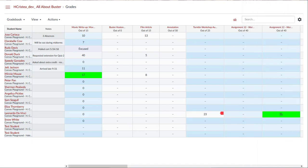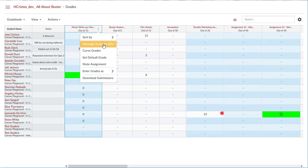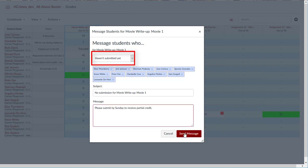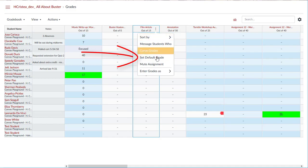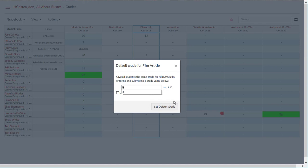For each assignment, you can hover over the column header to view the assignment menu. From the assignment menu, you can sort assignments by grade or missing or late status, or message students who meet a certain criteria, such as those who are missing submissions. From the assignment menu, you can also set a default grade to assign a zero to all students who did not submit an assignment. To do so, you would just want to ensure that the option to overwrite already entered grades remains unchecked.